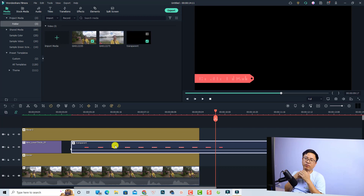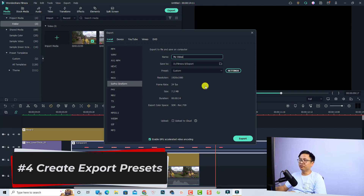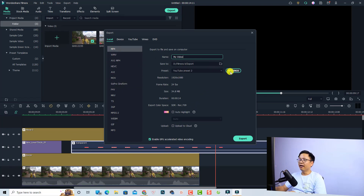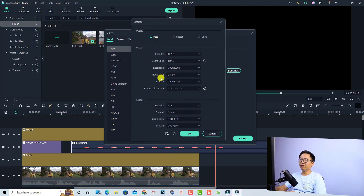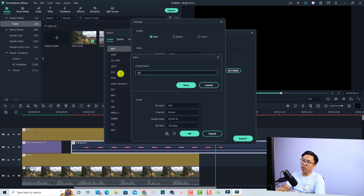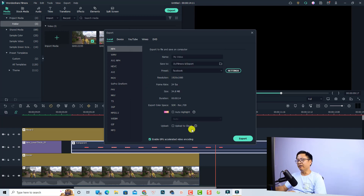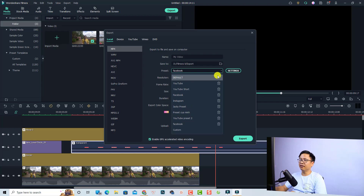The last option is creating a custom export preset. Go to Export, select MP4, open Settings, choose your desired video quality, frame rate, and bitrate, then click the save preset button. Name it something like 'Facebook' and click Save. To use or change a preset, just click the dropdown menu and select your saved export preset. That covers all the export options in Filmora 11.5 — I hope this was helpful. If you have questions, leave them in the comments below. Thank you for watching, see you in the next video!